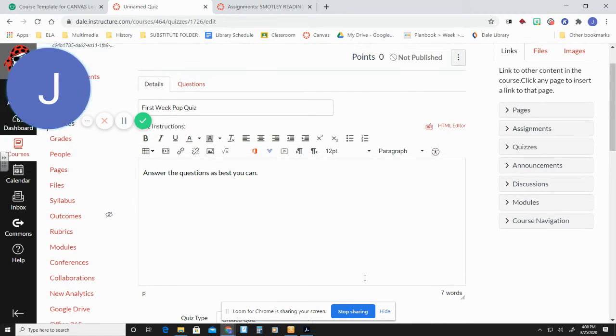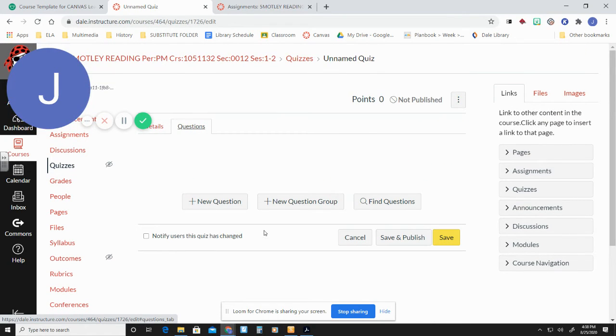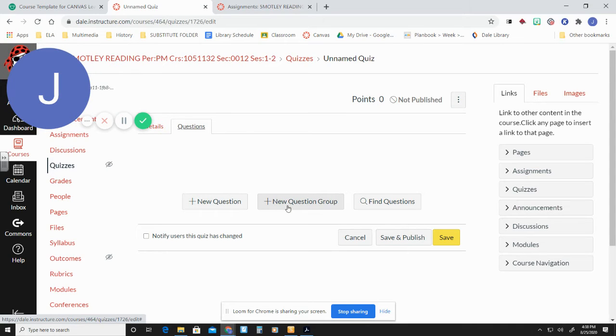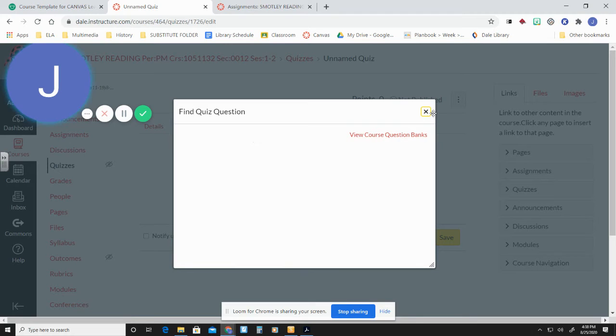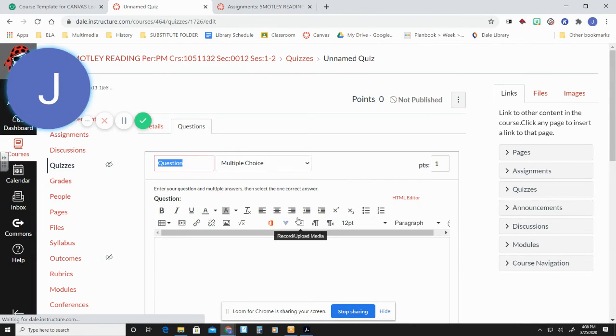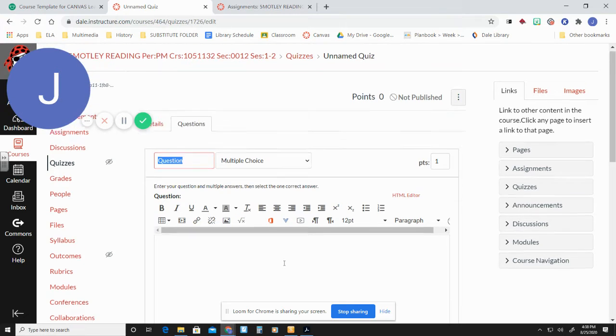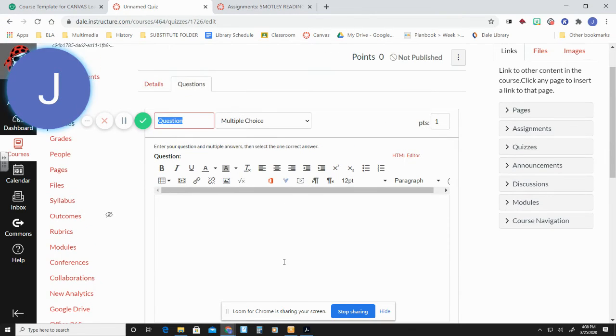So now we need to put some questions into our place. So we're going to come back up and go to questions. And you can do a new question group. You can find some questions. So this is where you might create question banks. Okay. We don't have any. So we're going to create a new question. And let's say, let's create where we were fifth grade, right? So let's create a scenario.